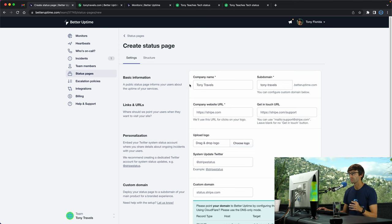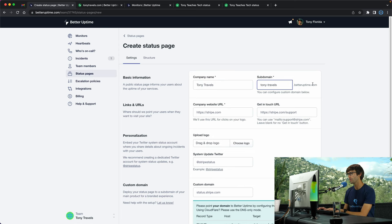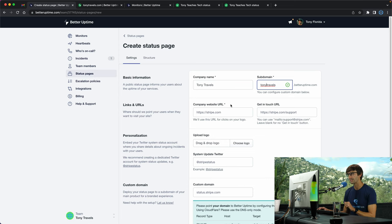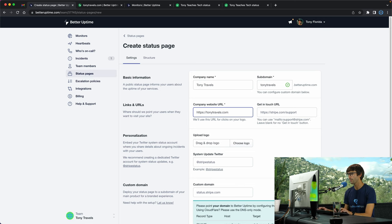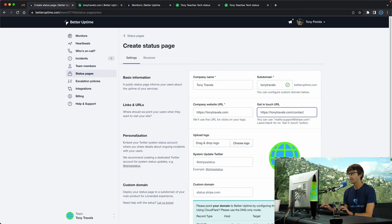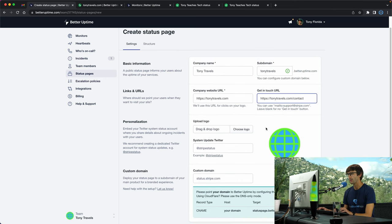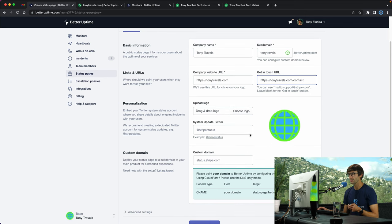I'm going to fill out this information. The company name is Tony Travels. You get a subdomain at betteruptime.com. I'll do tonytravels without the dash to see if that's available, it is. The website is https://tonytravels.com. I have a contact at https://tonytravels.com/contact and it automatically detected my favicon. You can upload your own icon if you choose to do that.